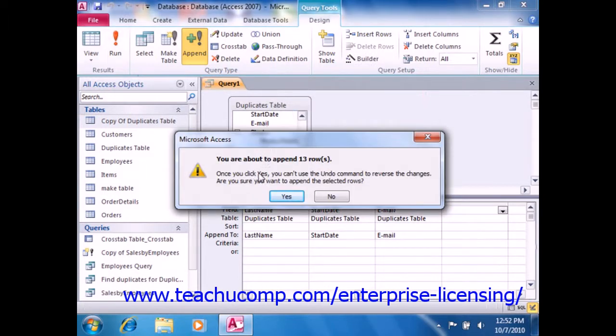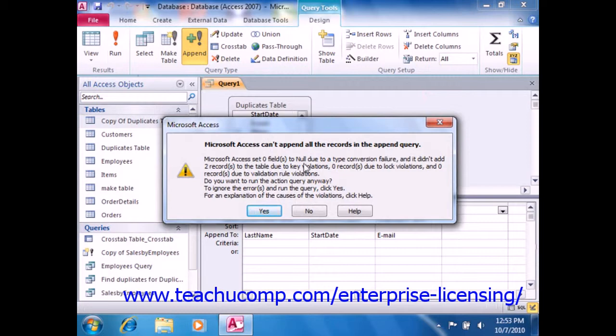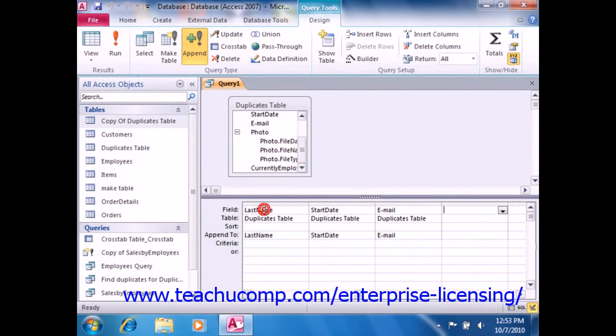So here it says we're about to append 13 rows. When you click yes to append the rows, you should see an error message that tells you that a certain number of those rows were not able to be appended due to table key violations. Those are the duplicate records, so you may append the records that were not removed into the copy that you created. Then the copy of the original table should contain duplicate-free records.